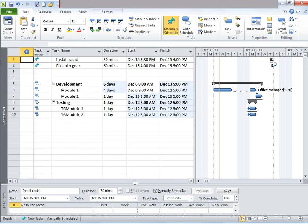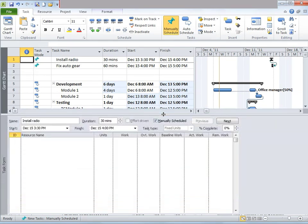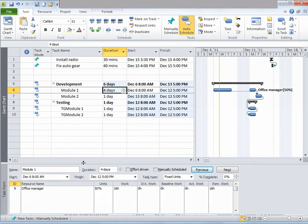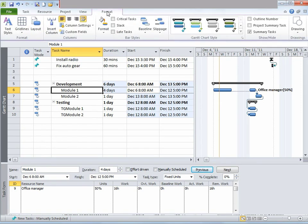Let me go back to the Gantt chart view. Now I hope you are more comfortable with Microsoft Project 2010 and hope it has given you the ability to create timelines in a project, track progress, create resources, and assign resources. Now let me introduce you to some formatting.